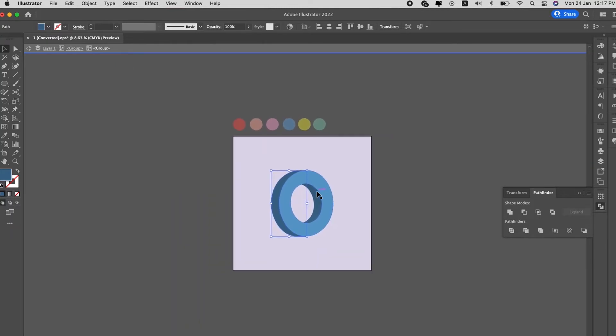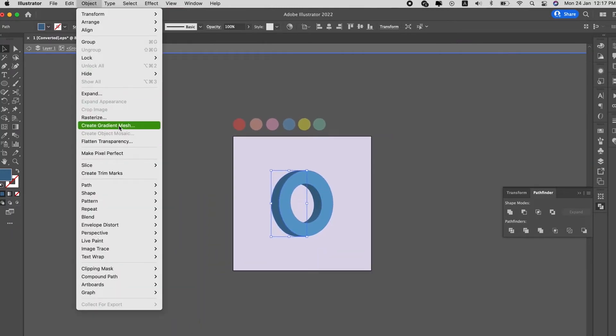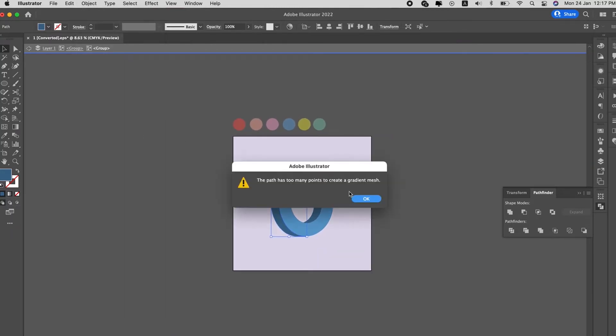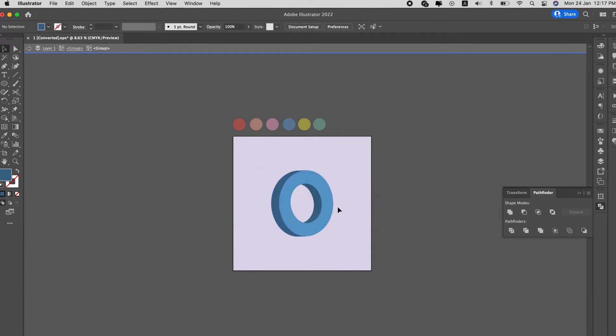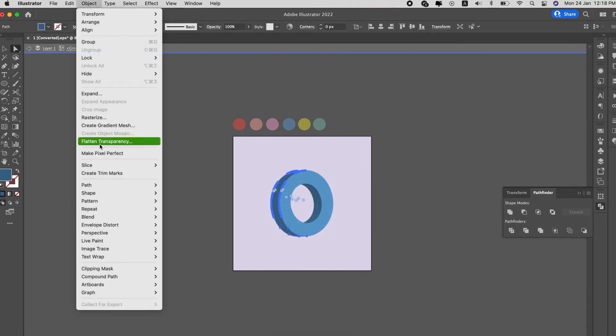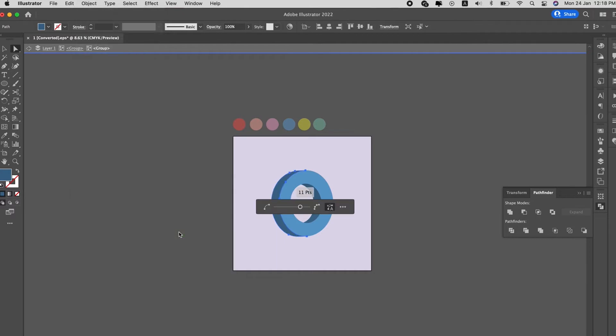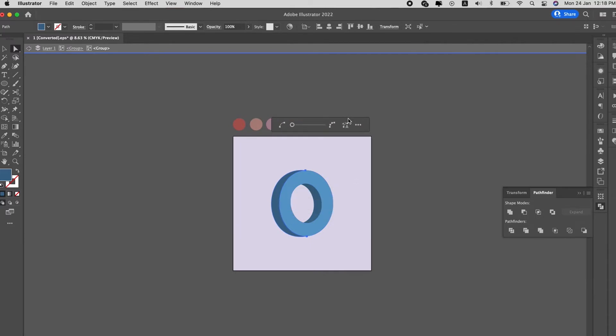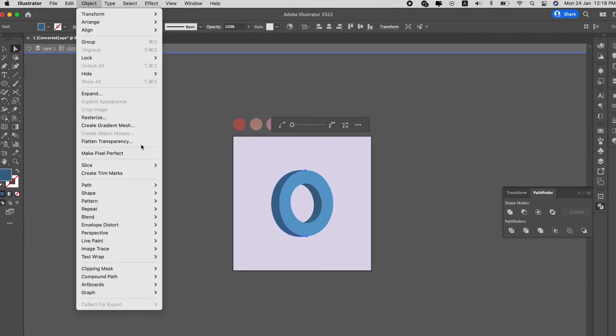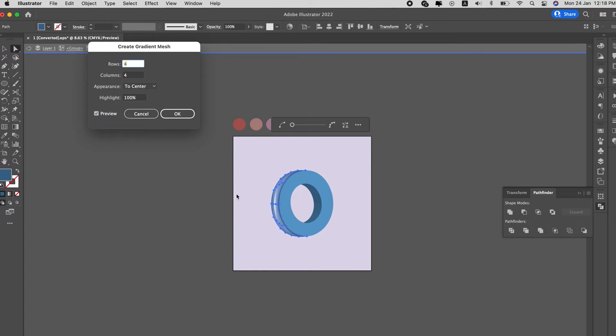So once it says there's too many points to create gradient mesh, we will search for the tool to simplify the points before we can create a gradient mesh. To find the simplify tool, we go to Object, we go to Path and Simplify, we reduce the number of points and now we can create gradient mesh.